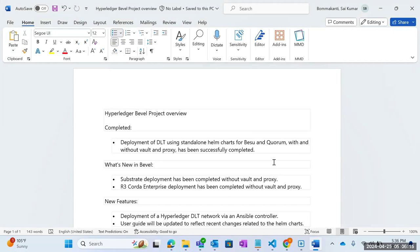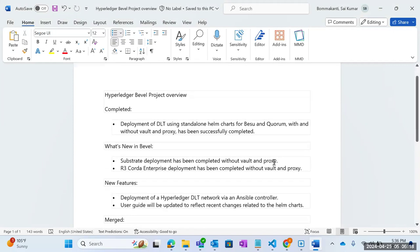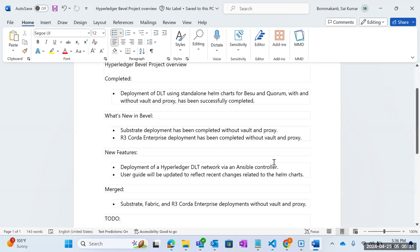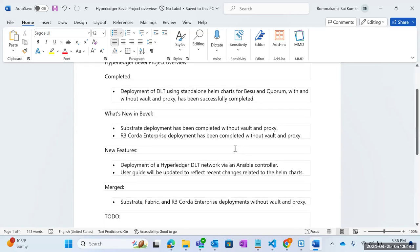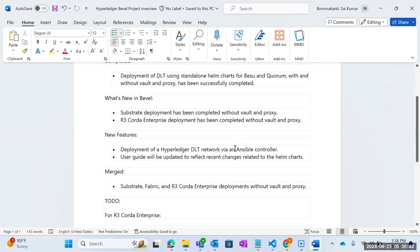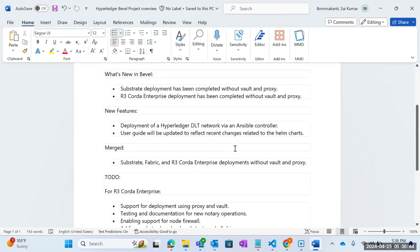The completed part: we have successfully completed the deployment of TLT using standalone Helm charts for basic Quorum, with Vault and proxy. What's new in Bevel is that the substrate deployment has been completed without Vault and proxy — with Vault and proxy should be completed soon — and the same for R3 Corda enterprise deployment has been completed.